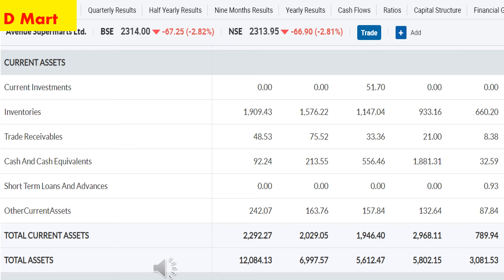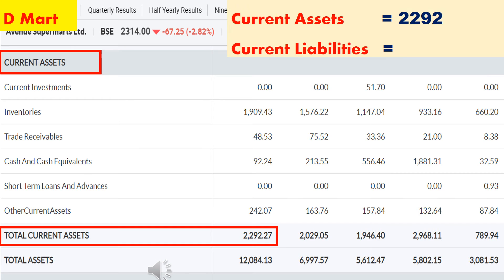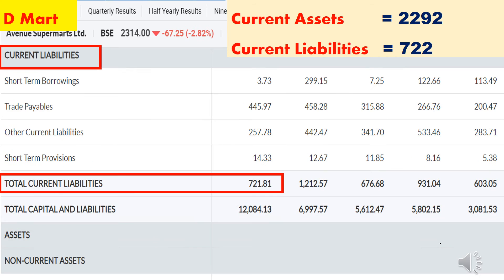Next, I have opened the balance sheet of DMART. DMART is the brand name of Avenue Supermarts. In the year 2020, total current assets of DMART is ₹2,292 crore — DMART will receive ₹2,292 crore this year. Total current liabilities of DMART is ₹722 crore — DMART has to spend ₹722 crore. Almost DMART's current ratio is 3:1, which is higher than 2:1. This shows that DMART's liquidity status is good — it is a positive sign for that company.